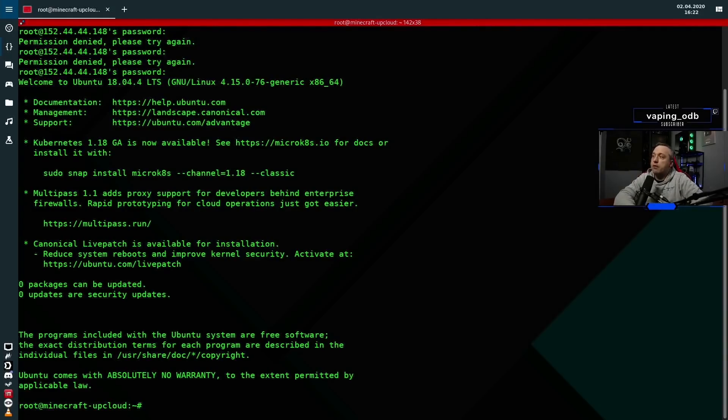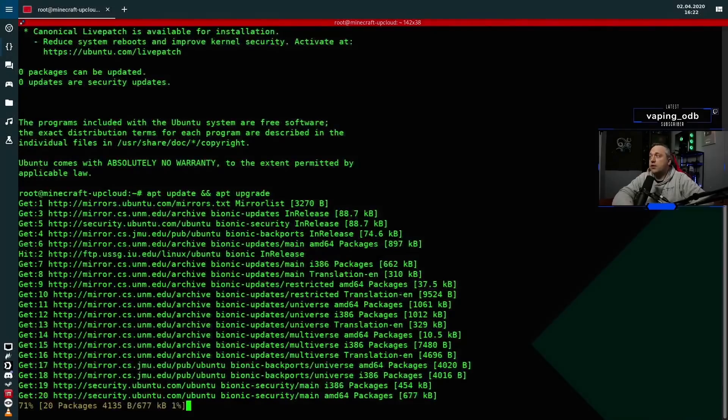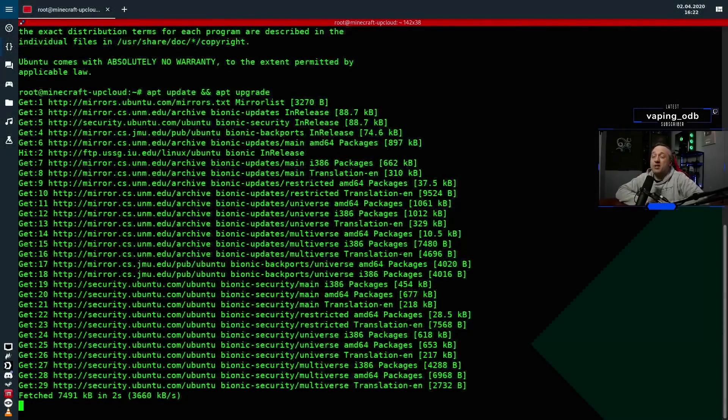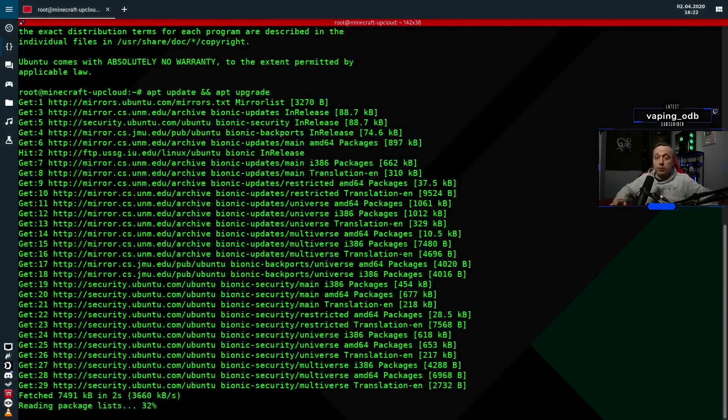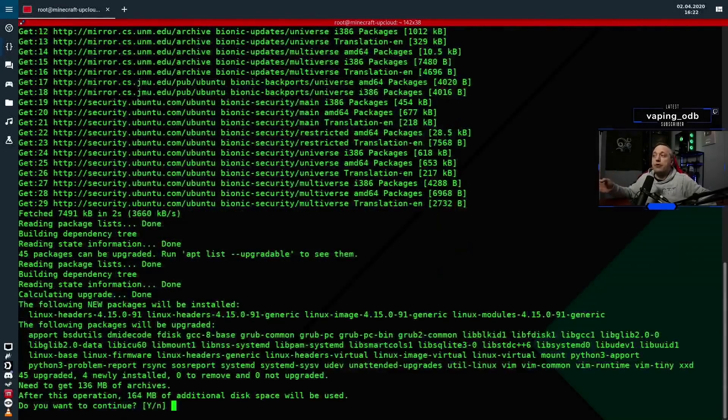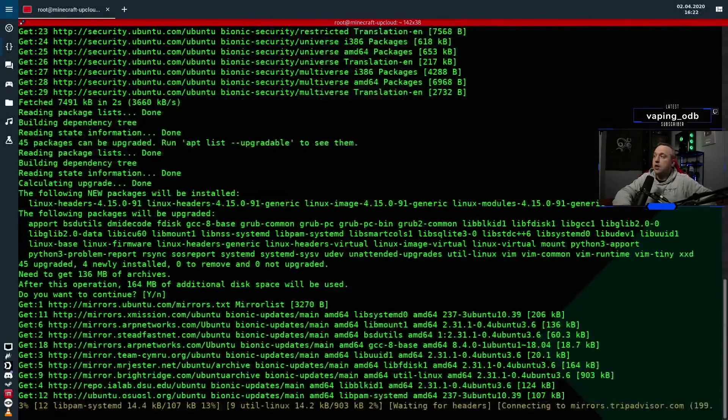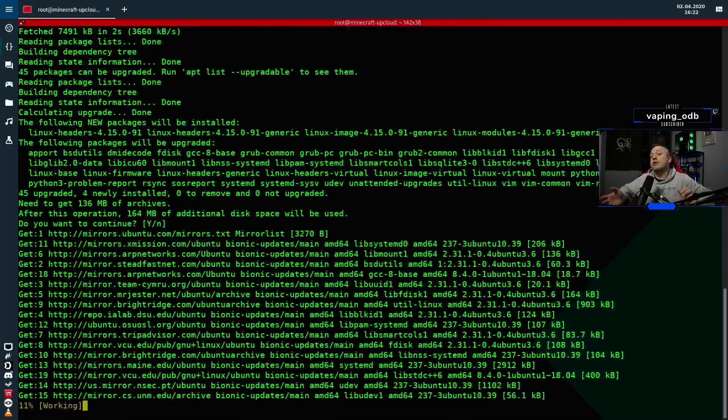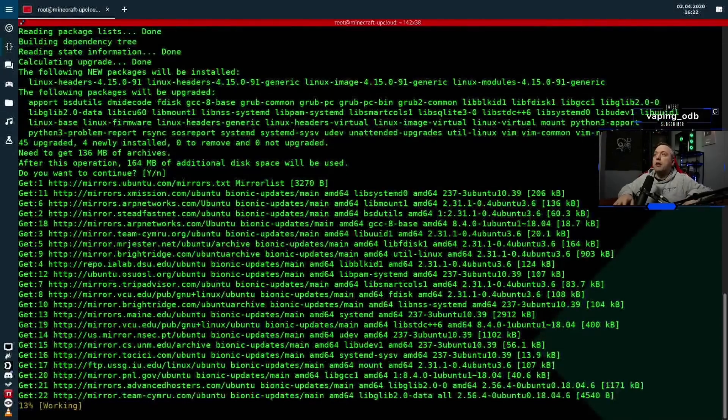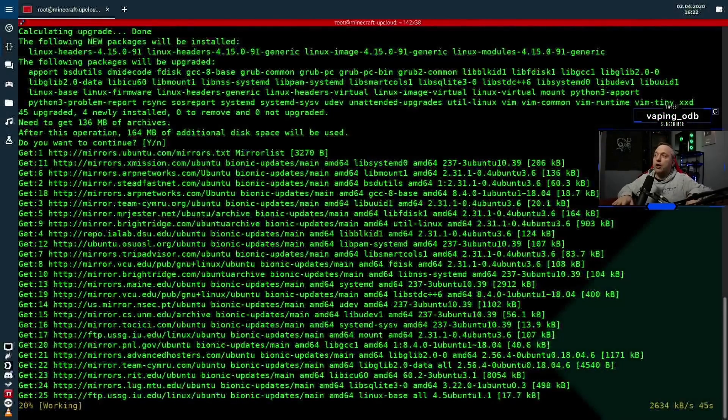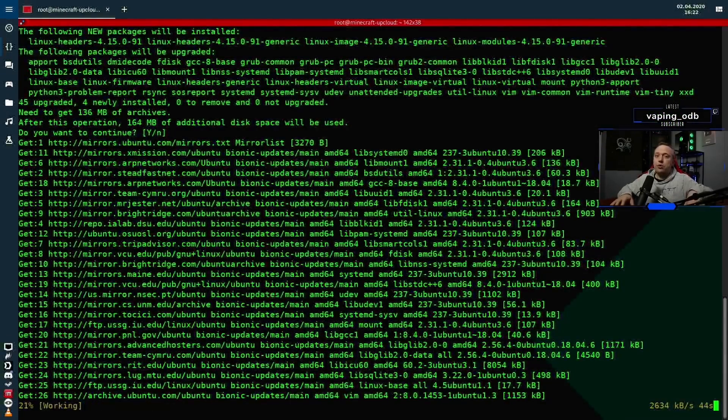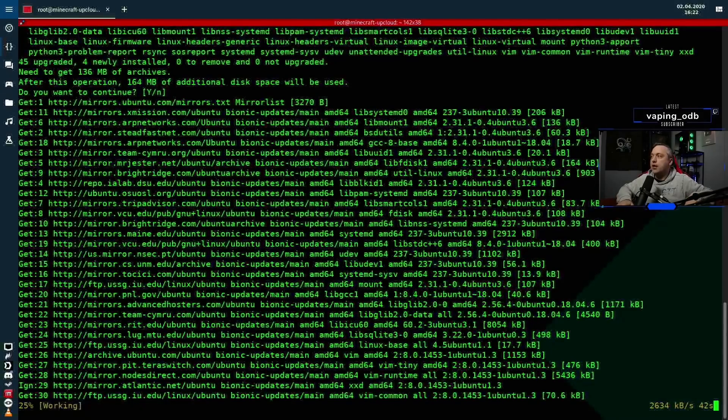Very first thing I always do anytime I log in is just do an APT update and upgrade. So I'll do update. This goes through, updates all this stuff. Before you do any kind of transfer, one, make sure it's the same system. The other Minecraft server's Ubuntu 18, and this Minecraft server is going to be Ubuntu 18. But before I do any kind of transfer, I'll log into this system, do an APT upgrade and update, and then I'll do the same.